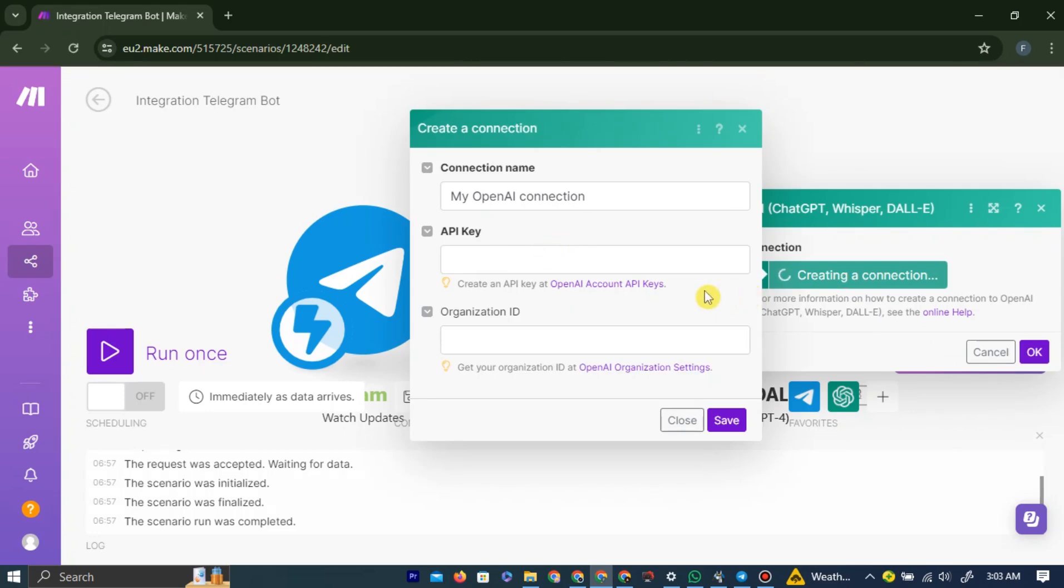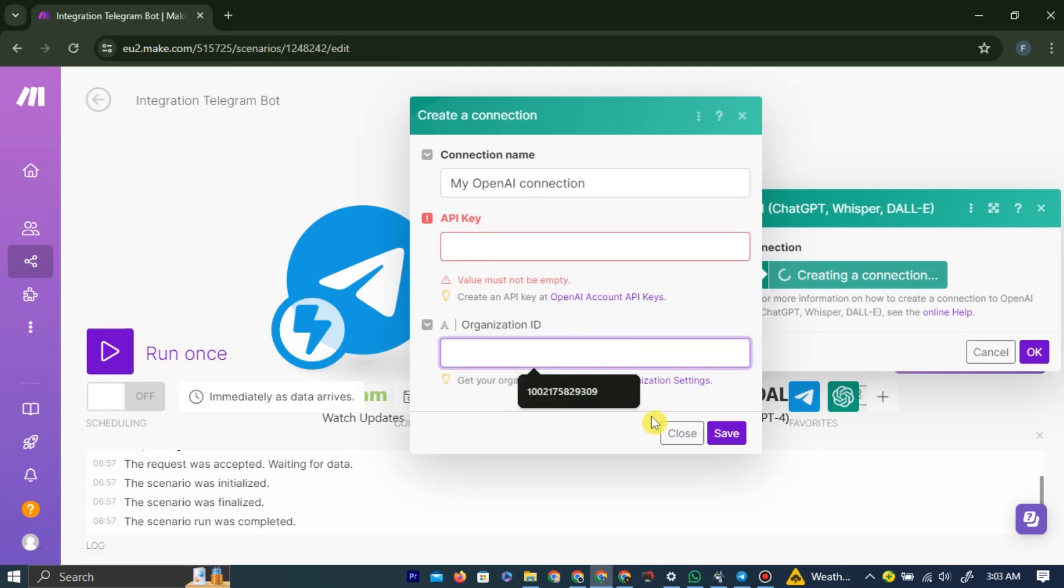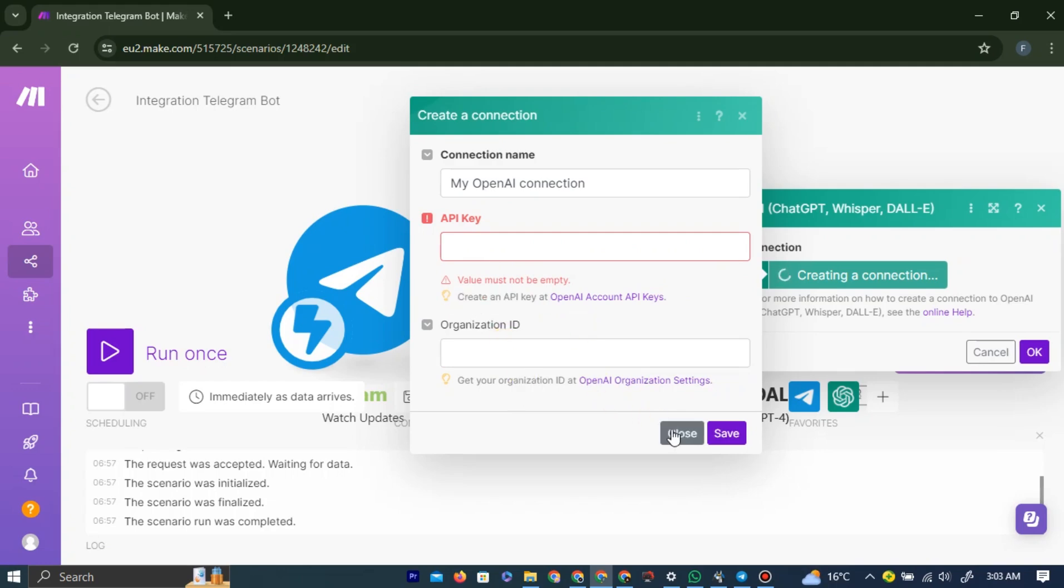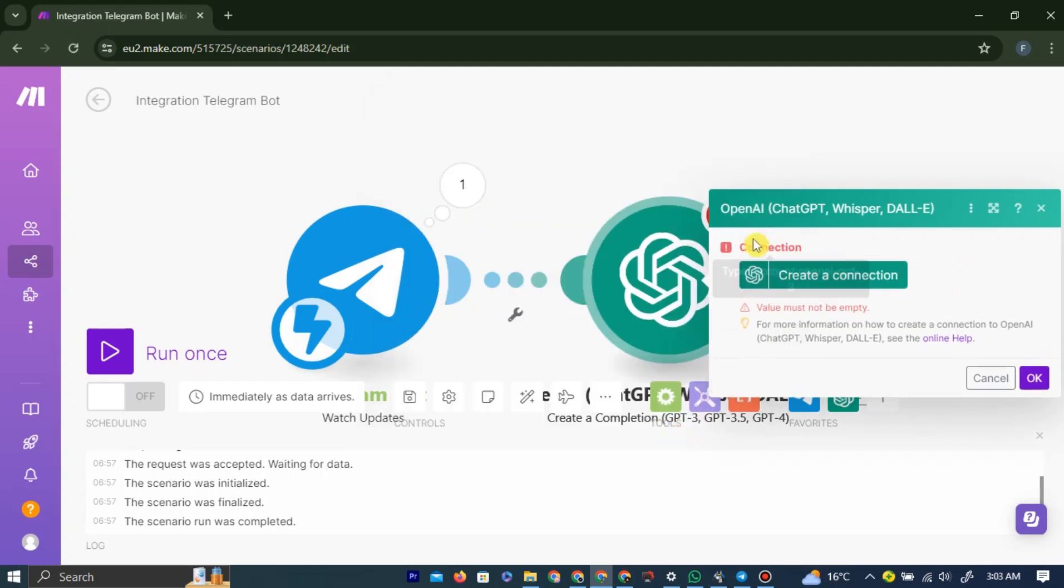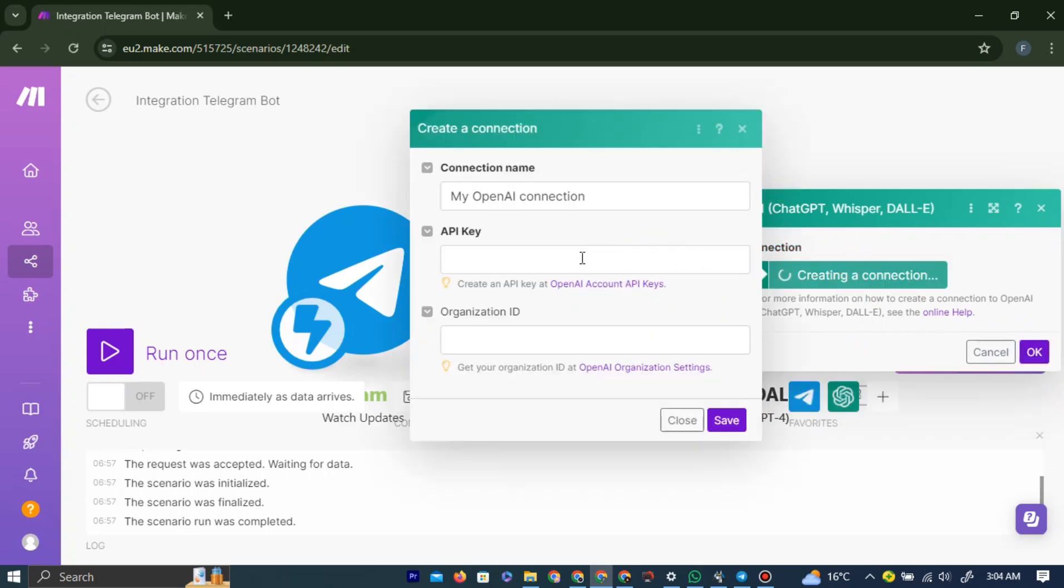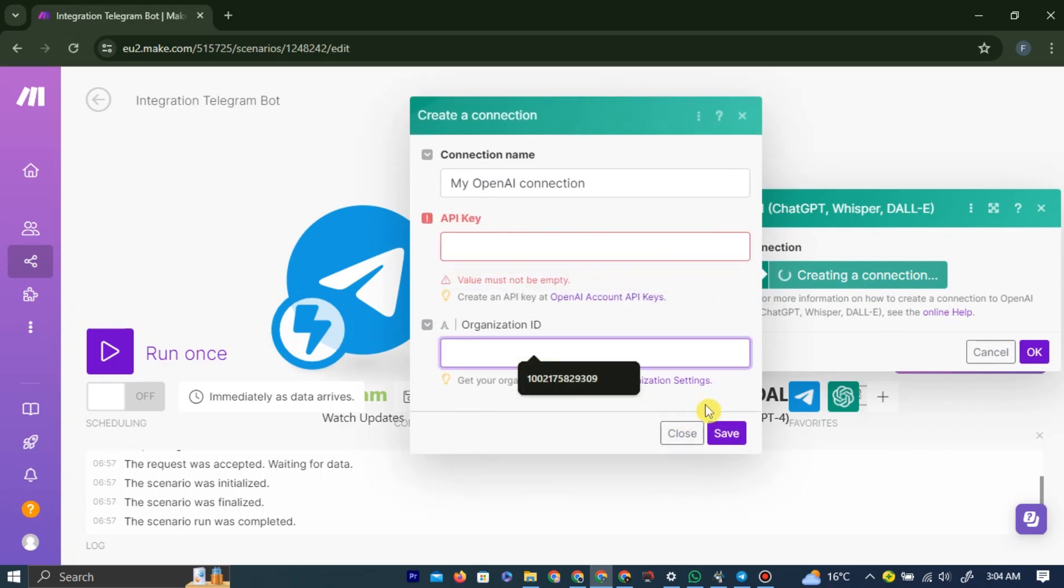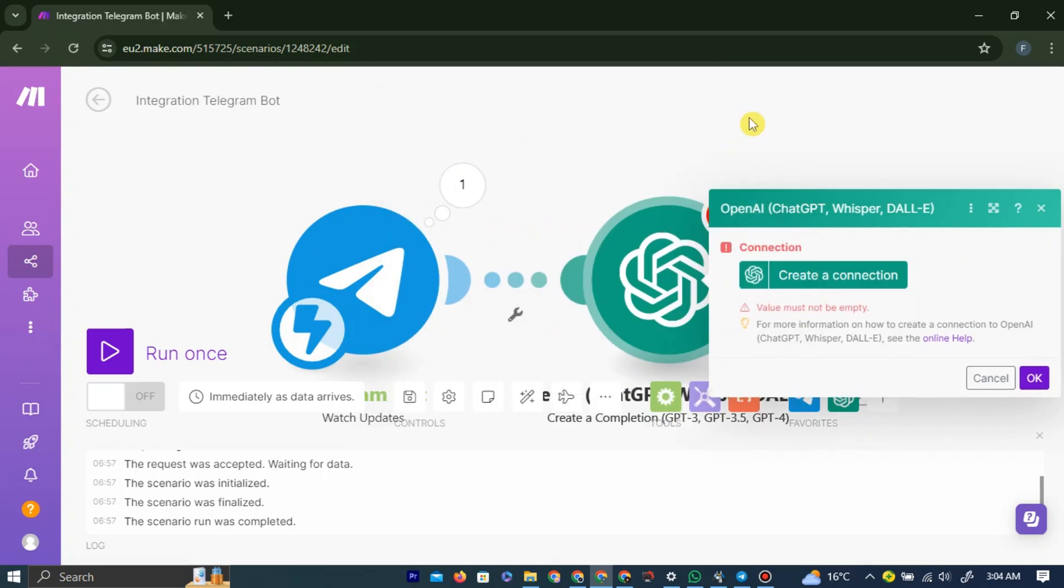Now you need to left-click on the Create a Connection. You need to provide the API key of the OpenAI account and the Organization key. Since we are just testing it, we don't have an API or Organization key, so we can't really use this. So you can leave this blank, and then left-click OK. After you add your API and Connection key, your bot will start working and start receiving chat messages.